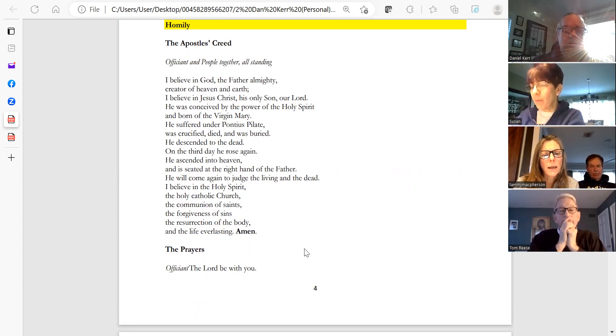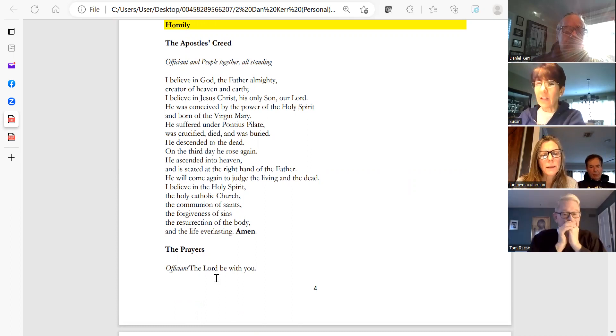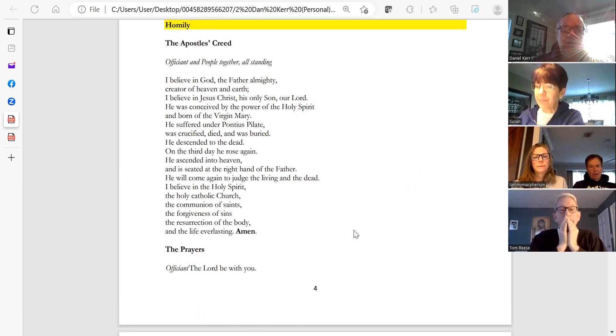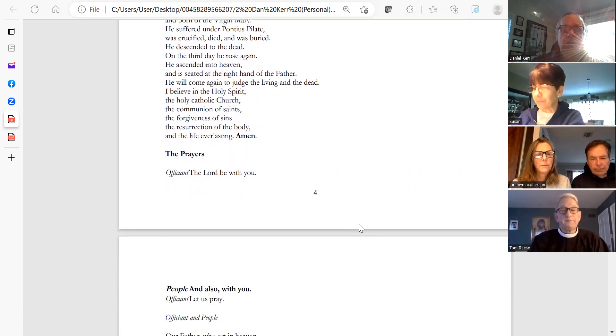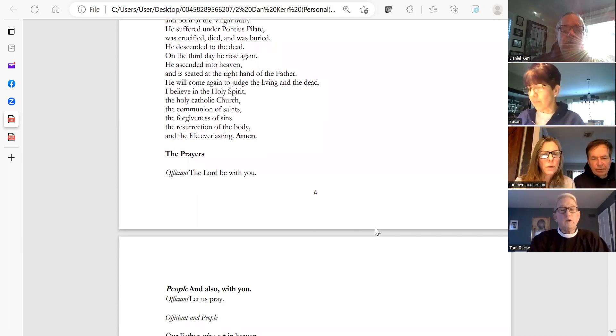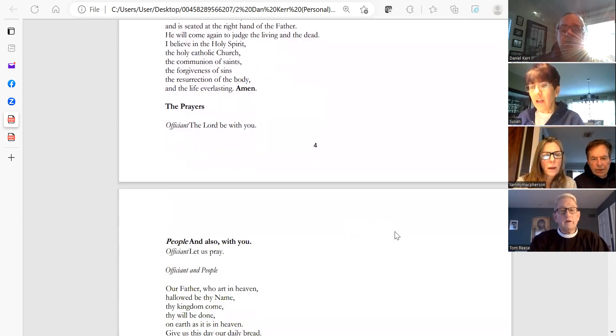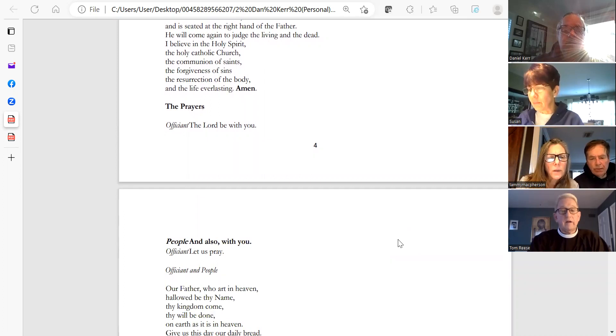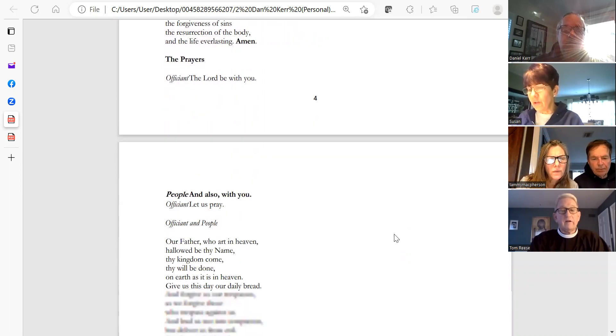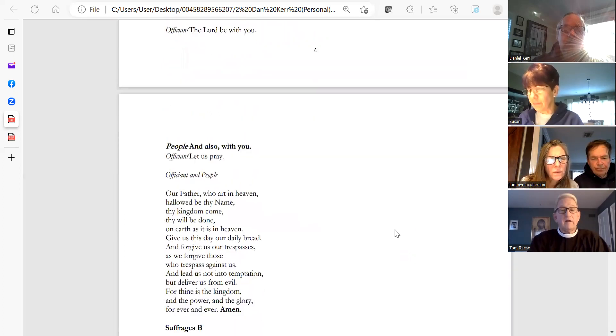If you could also help with the prayers. The Lord be with you. And also with you. Let us pray. Lead us in the Our Father.